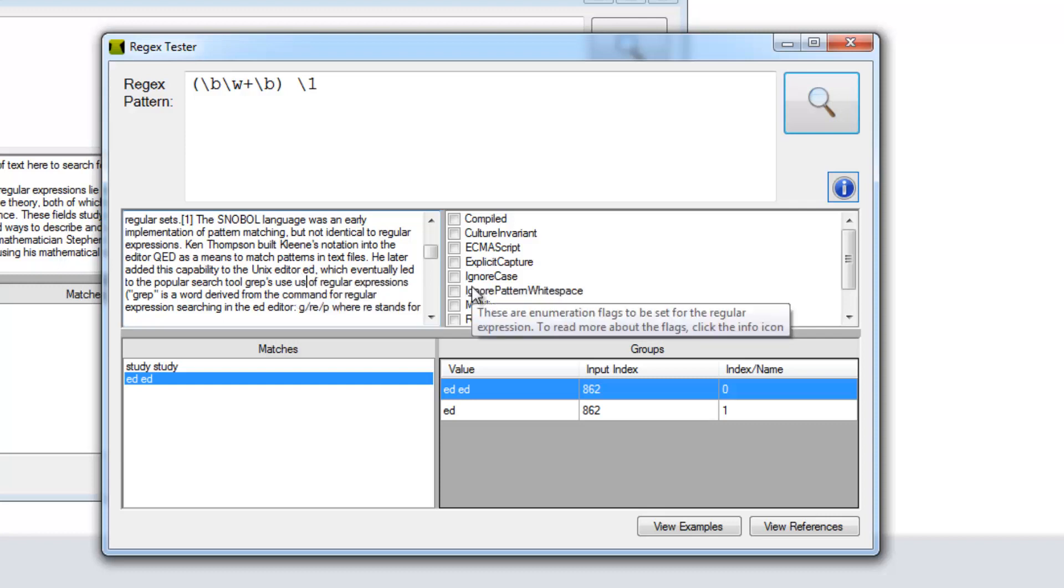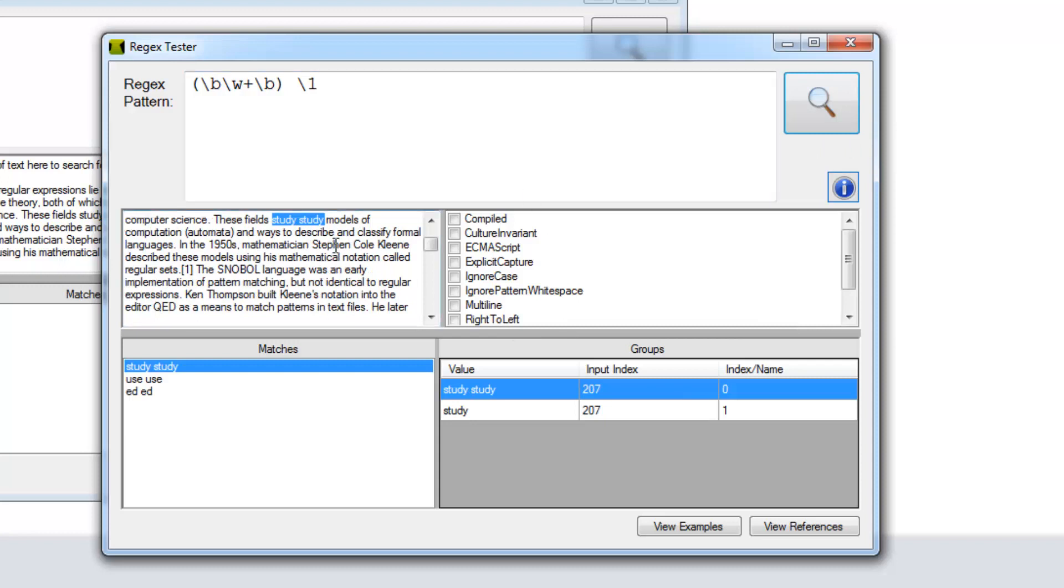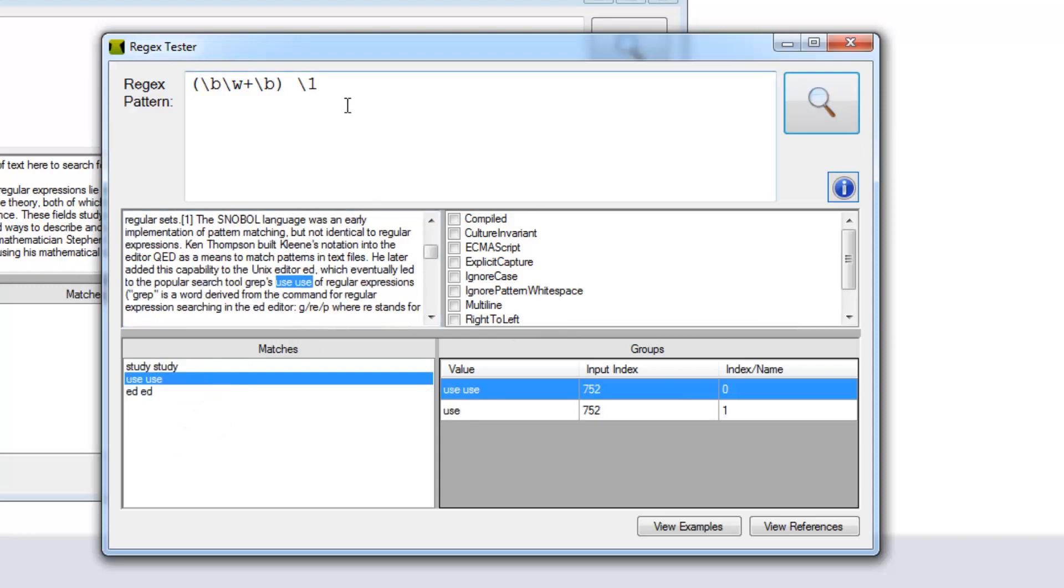Now let's explicitly number our back reference here.